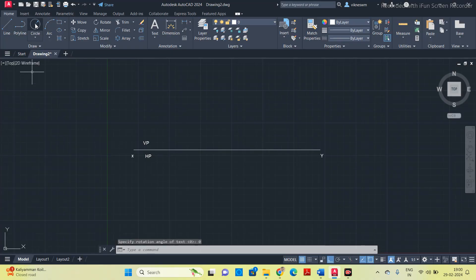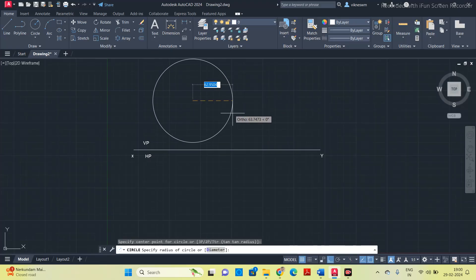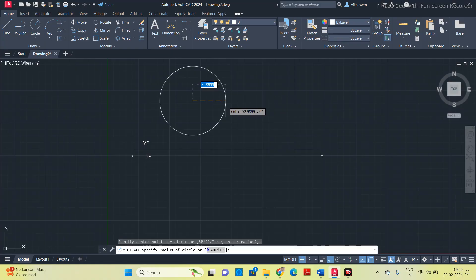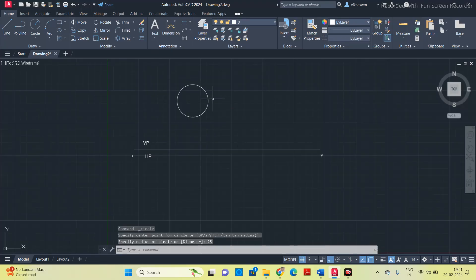Now you will get the true shape above on VP, means above the line you have to draw a circle for a diameter of 50 mm. Do not consider the statement given within the brackets. We have to consider the statement before the bracket. It is asking you to specify the radius, so specify 25 mm.